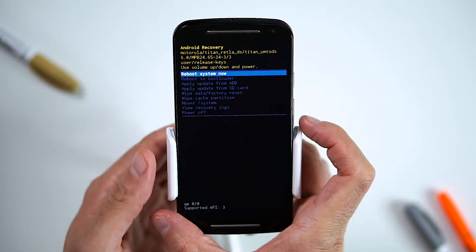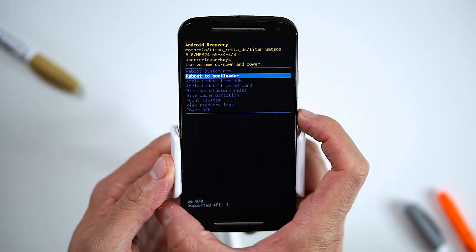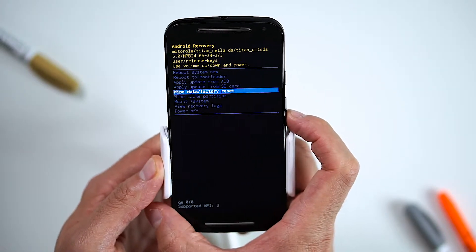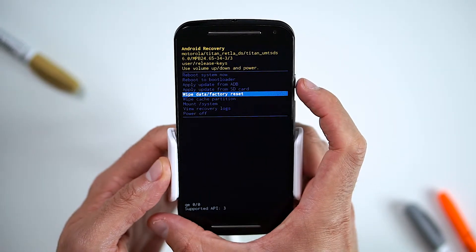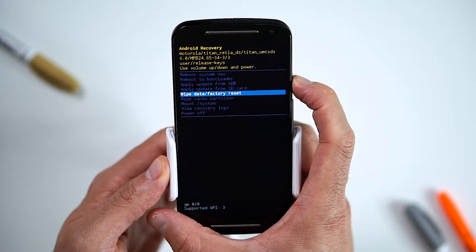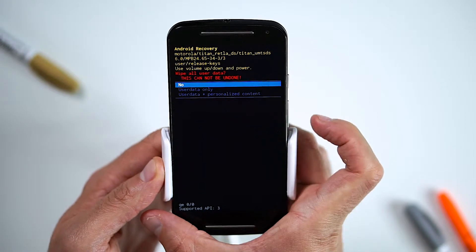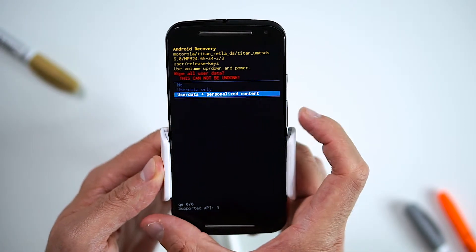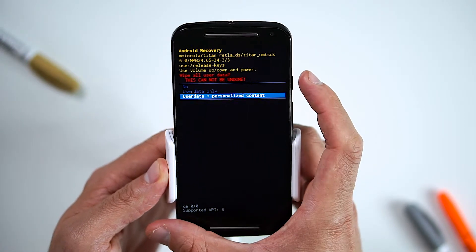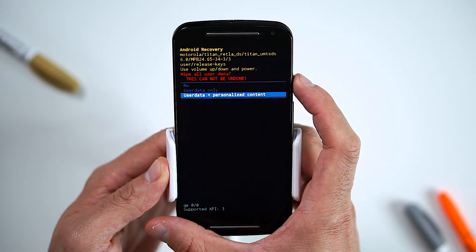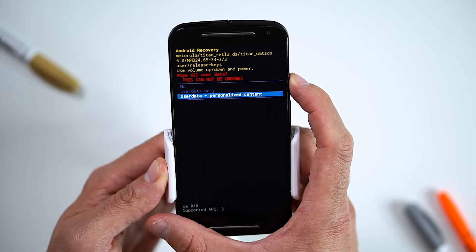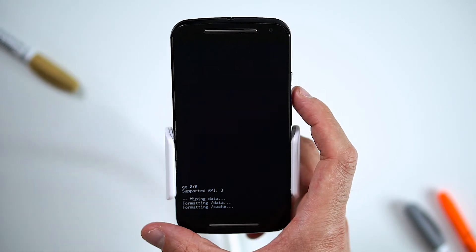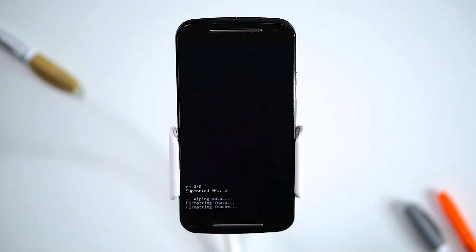Use the volume down button to navigate to wipe data, factory reset, and press the power button to select. Navigate to user data and personalized content by pressing the volume down button and confirm by pressing the power button. Wait for the factory reset to complete and you're done.